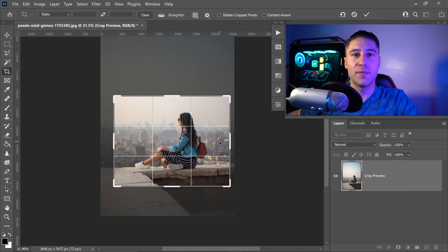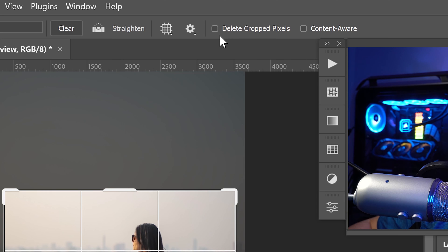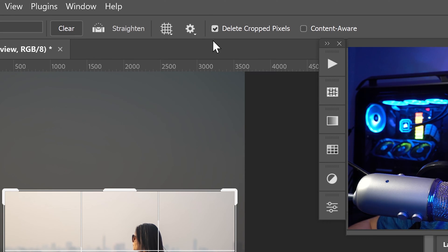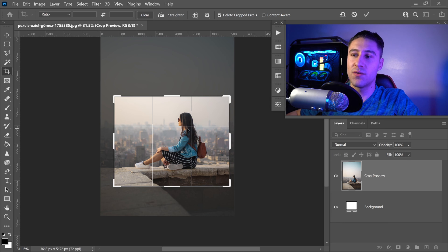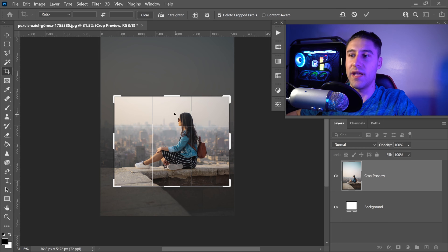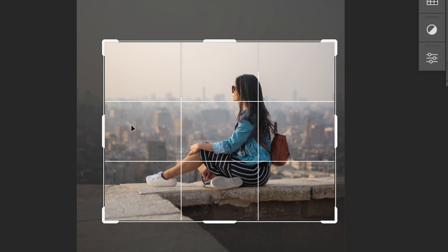You also want to make sure that you have this button ticked, which will say delete cropped pixels. What this will basically do is it will delete anything outside of this box.